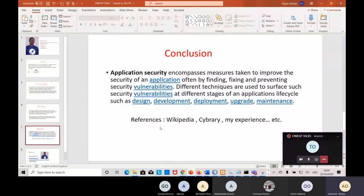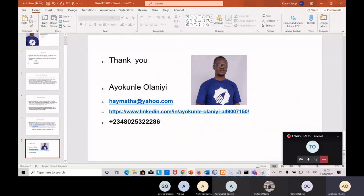We all really need to take application security very seriously, and that is what OWASP - owasp.org - is trying to achieve. Beyond this class we'll have further events and discuss a lot more. My slides reference Wikipedia, my Cybrary materials, and my experience. Thank you everybody for being part of this event. My name is Ayokune. You can contact me at amarts.yahoo.com, find me on LinkedIn as Ayokune Olani, or WhatsApp me at +234-80-253-22286.